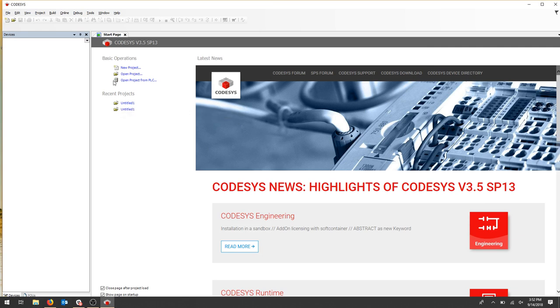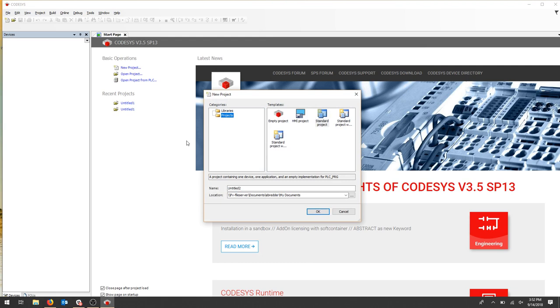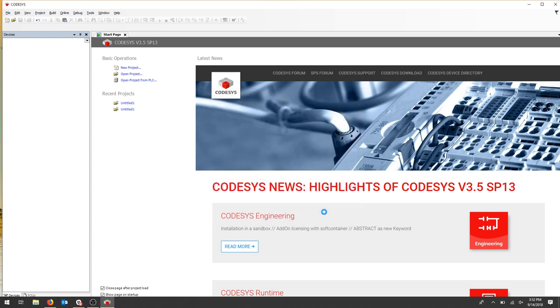Once you have opened Codesys, go to New Project, and we're going to select Standard Project to get started. You can name your project at this point, and just check the location to make sure it's the right place. Hit OK, and then wait for it to load.